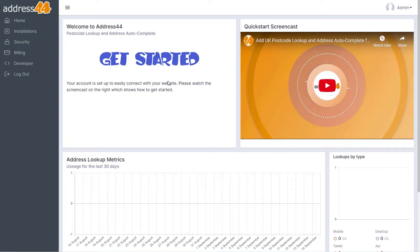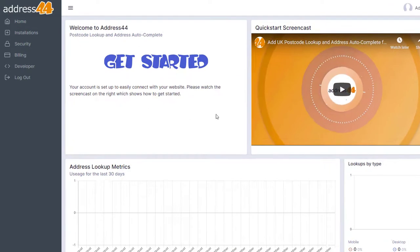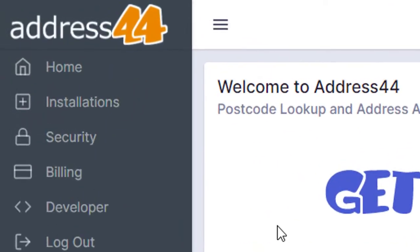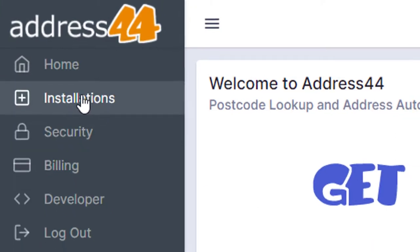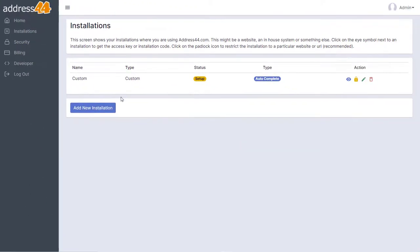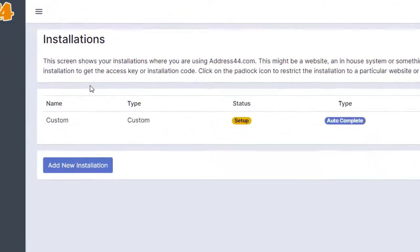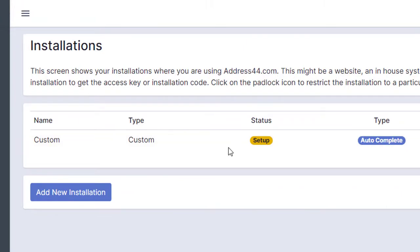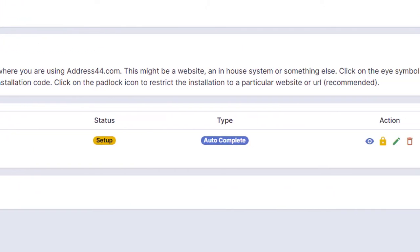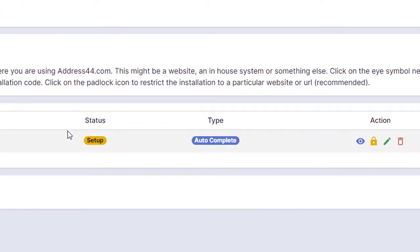This is what it's going to look like when you log into the Address44 admin system. The first thing you want to do is click on Installations on the left-hand side. You'll see that your installation has been set up and it's going to look something like this. You'll see Setup in the status column and Autocomplete in the type.